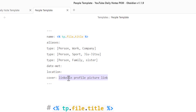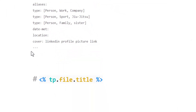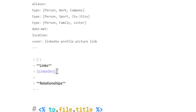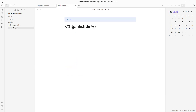We also have date met, location, and a cover field — if the person is on LinkedIn, you put their LinkedIn photo URL here. Then we add a LinkedIn link or other social media links, and a relationships field so you can link within your vault to who this person relates to.